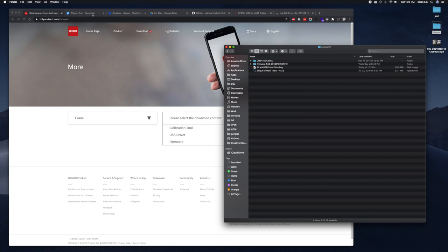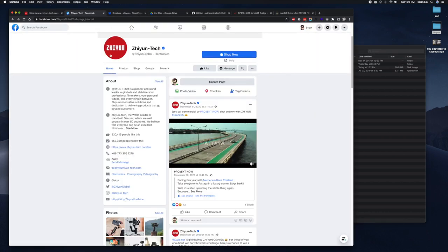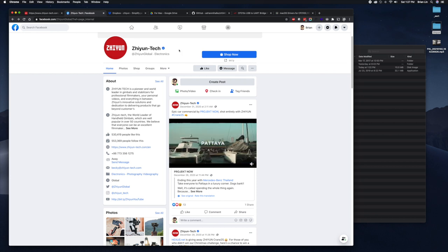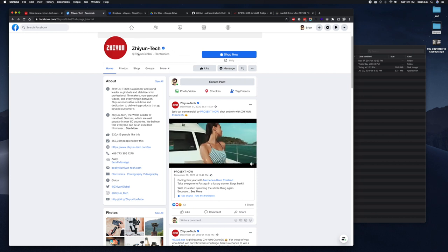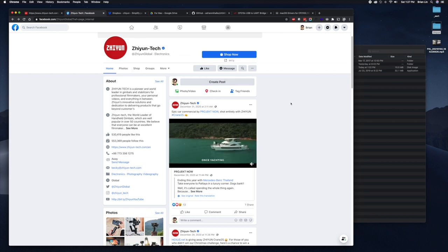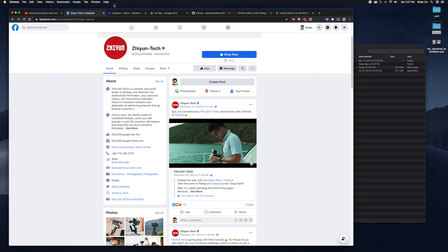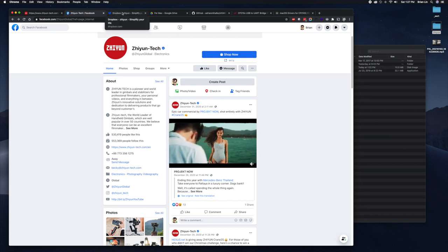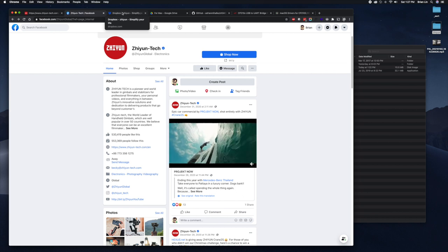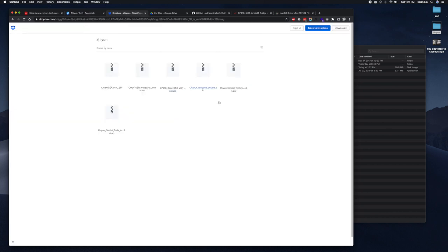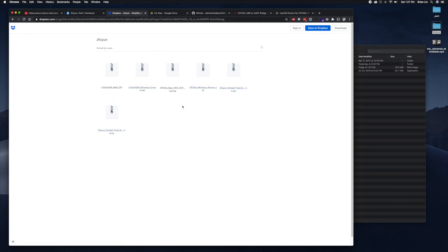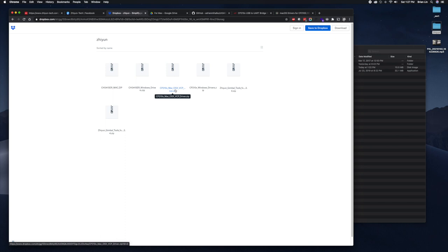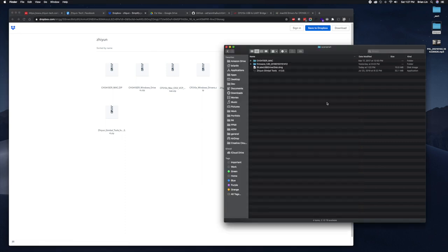I found an old link on the Facebook Zhiyun Tech page, and unfortunately I lost the link, but they had actually provided some older files, older versions of some of their files. So I'll provide the link in the details. They have an older version of the gimbal tools which is interesting, 1.3.4.